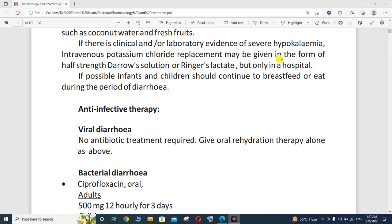For example, if someone has viral diarrhea, no antibiotic treatment is required. You only need to give oral rehydration therapy alone, which we have already discussed.